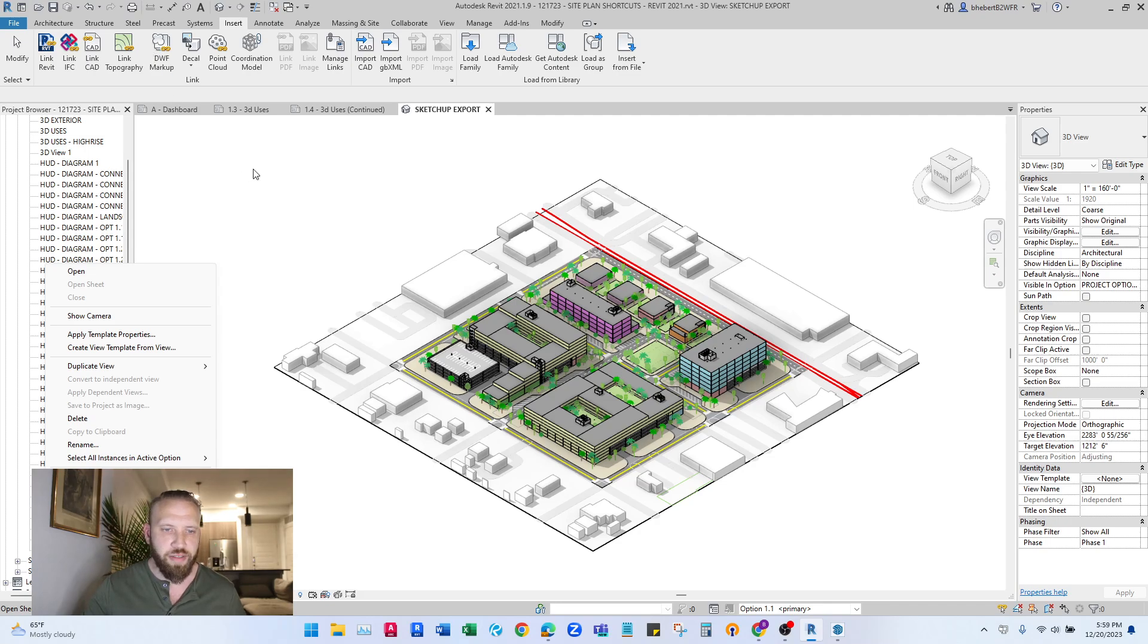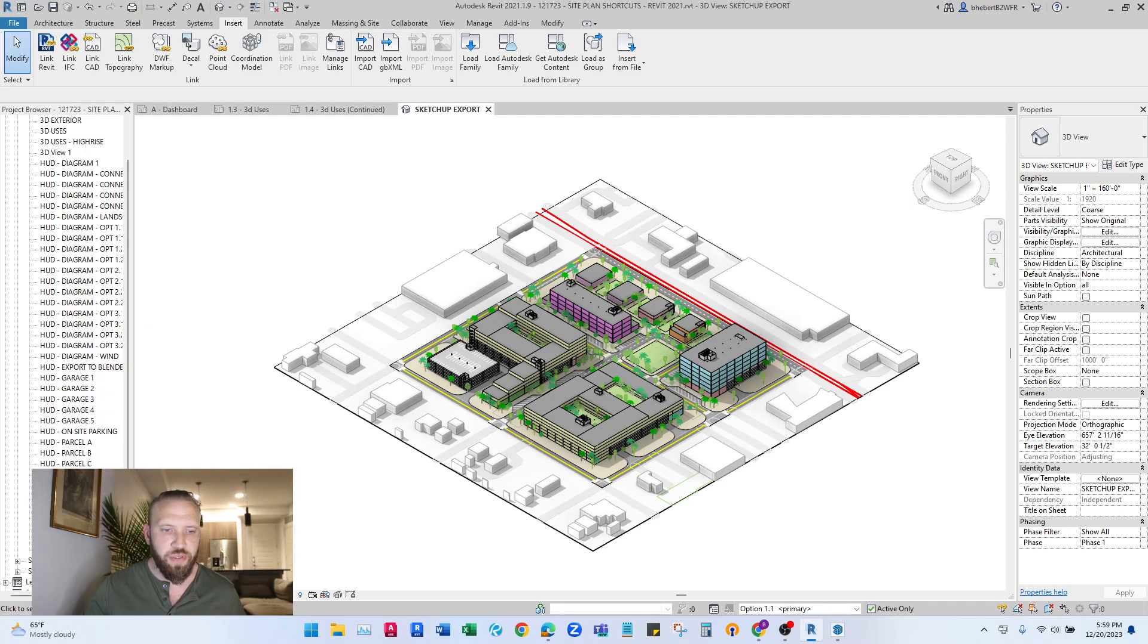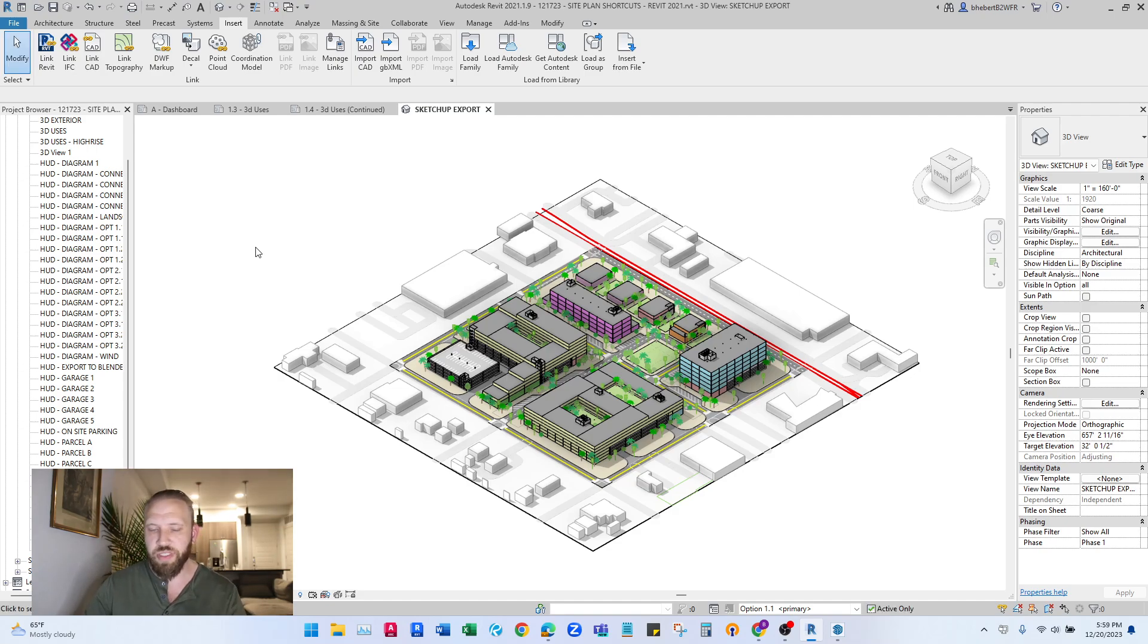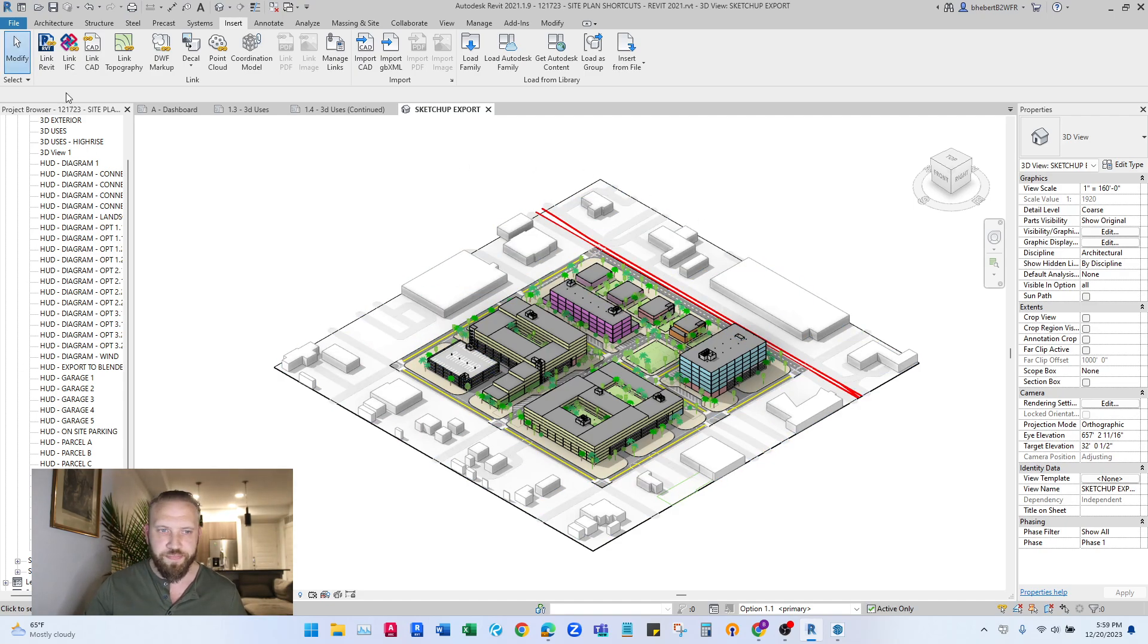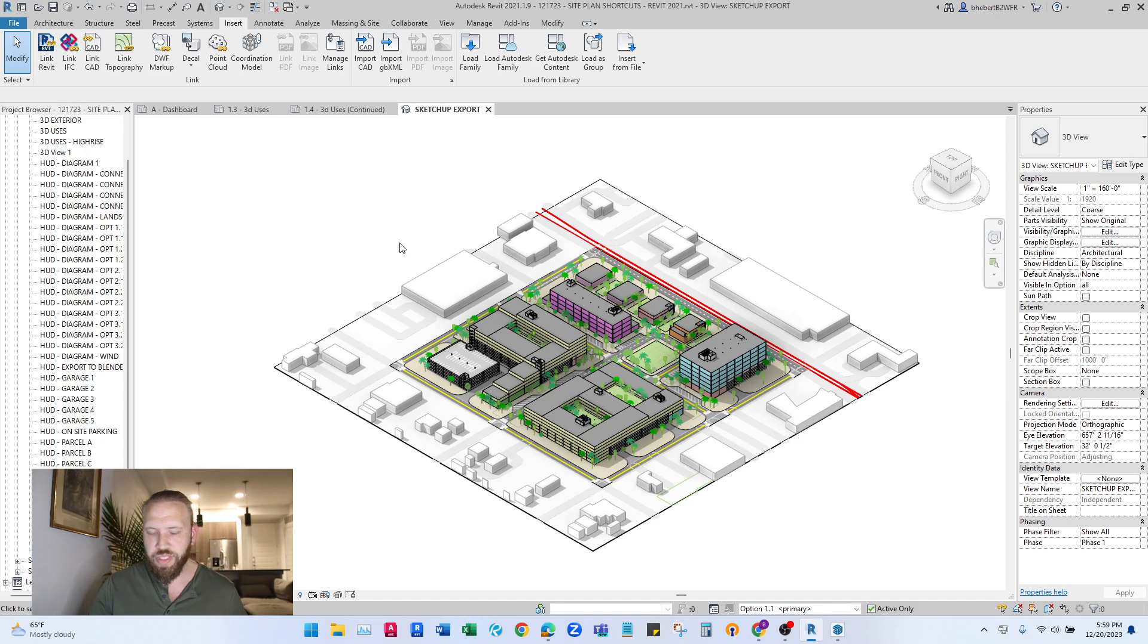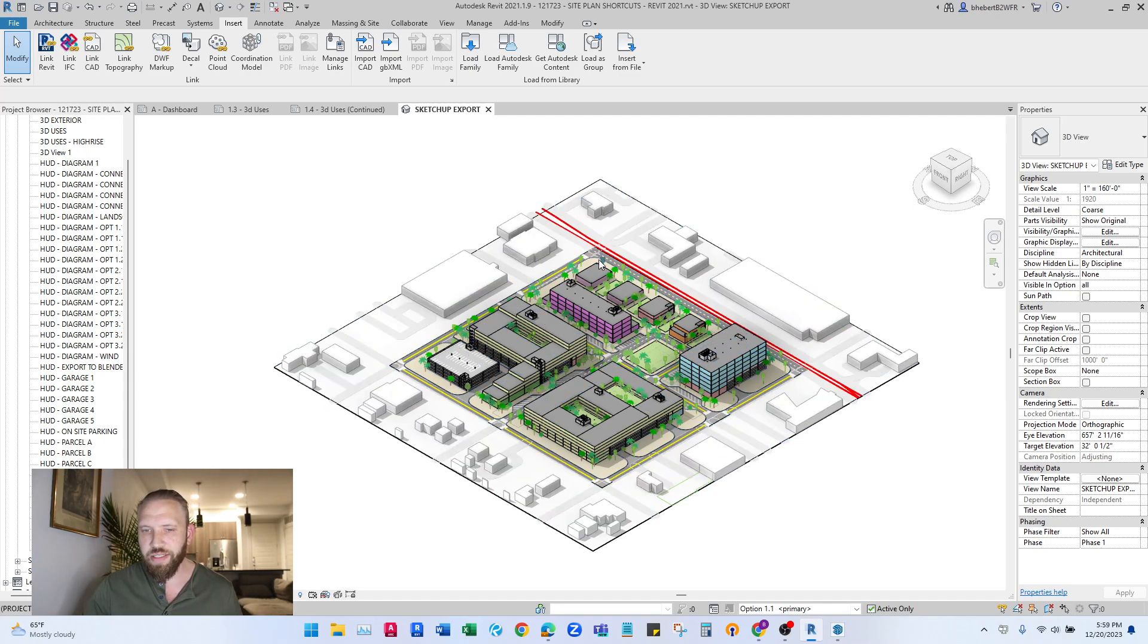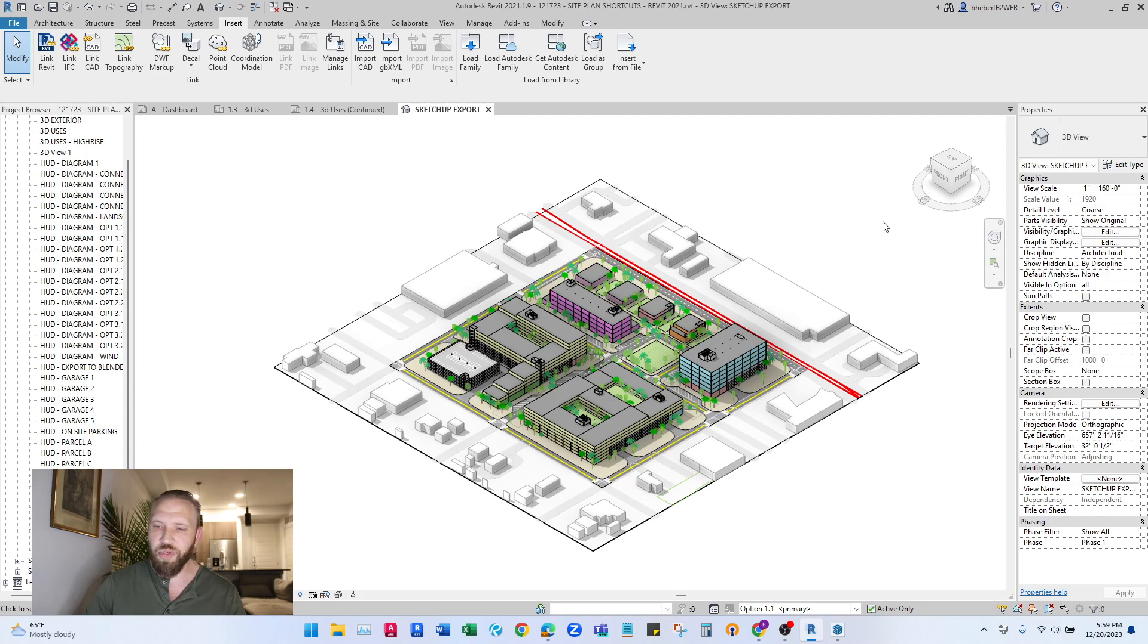You want to start there. From there you can change the visibility settings of this view to get them where you want, because whatever you see in this view, you can make what's visible here export out to SketchUp.